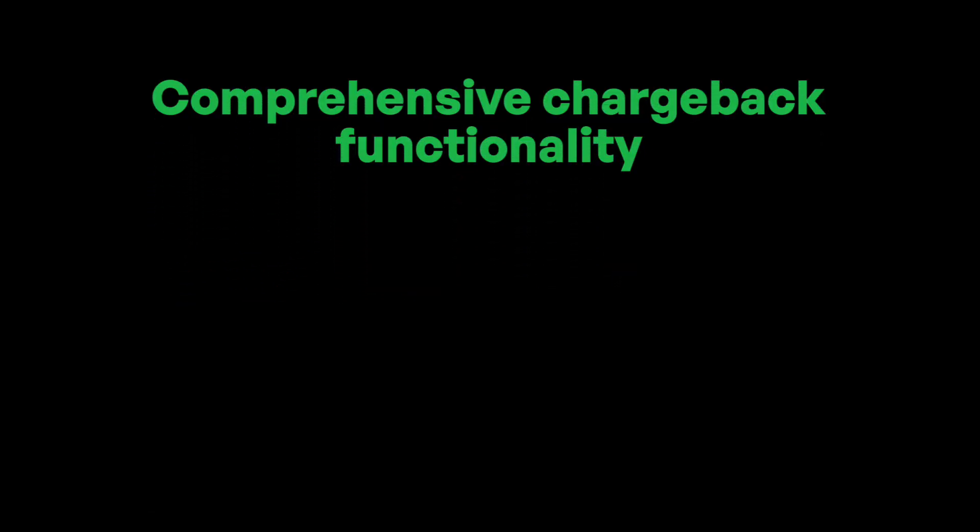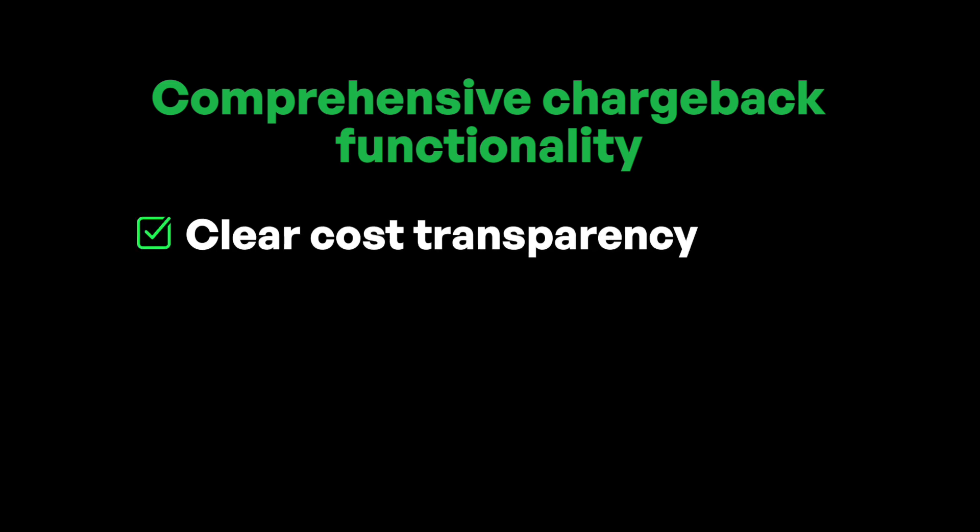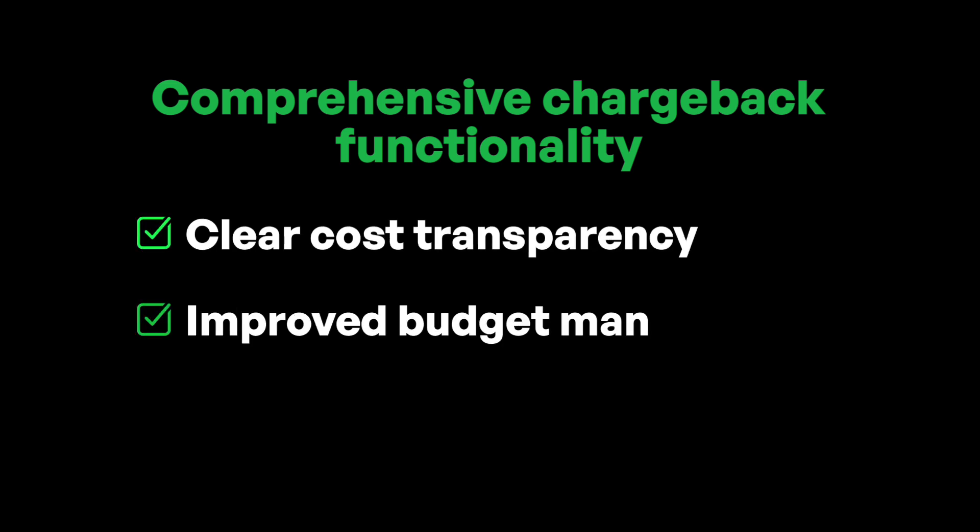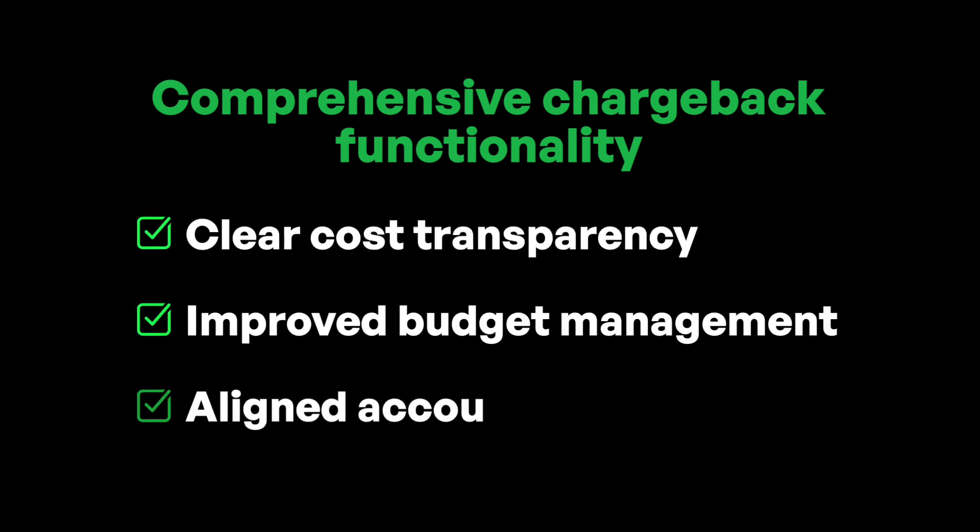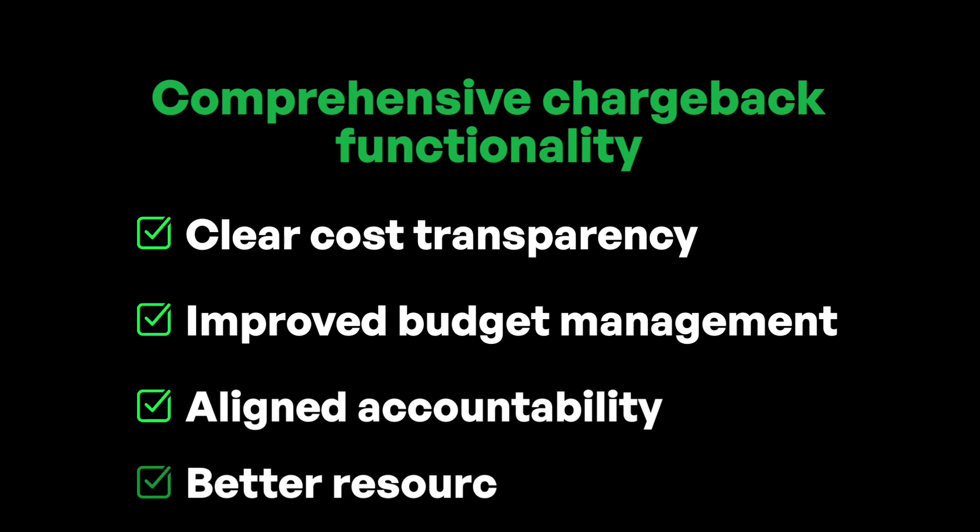Comprehensive chargebacks can be created and aligned with your actual cost structures and cost center hierarchy. This makes allocations and spending simpler to manage and track.